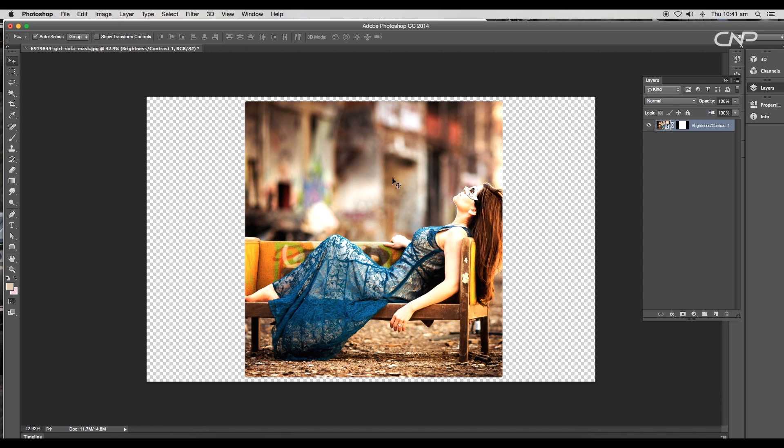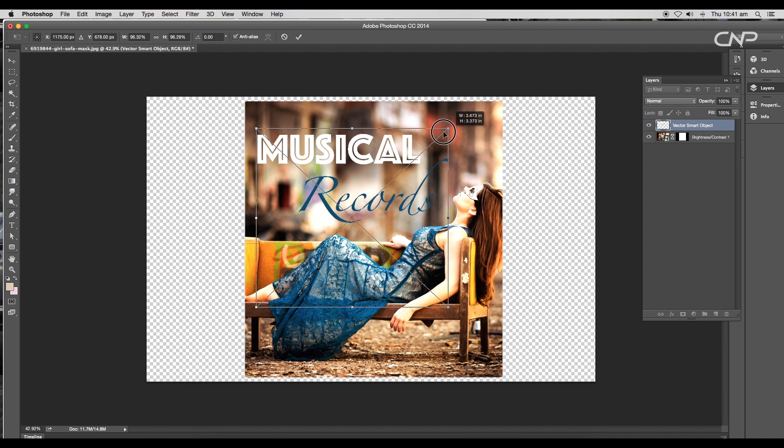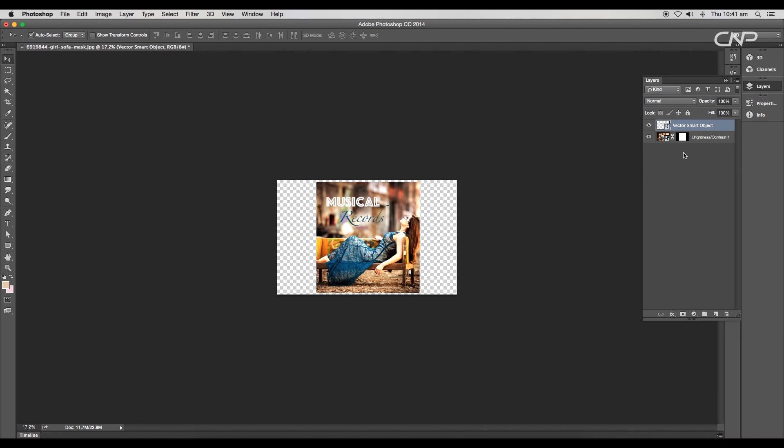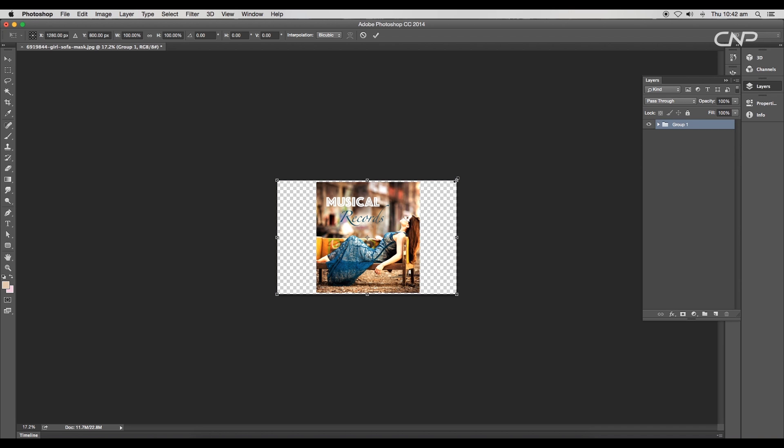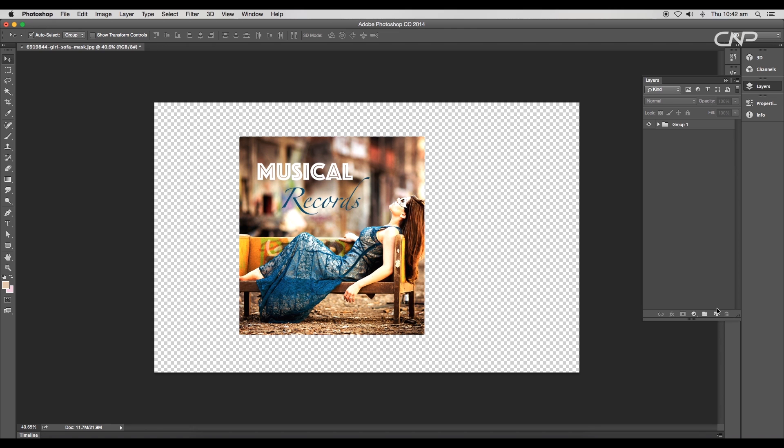Drag in the title text from Illustrator and adjust the size and position. Now make a group of both the layers. With Command or Control+T, scale down the size of the cover. Add a new layer for the background and apply white color using the color picker.